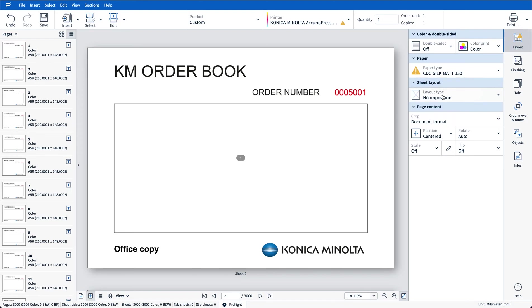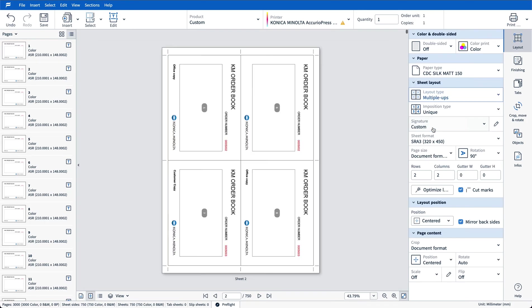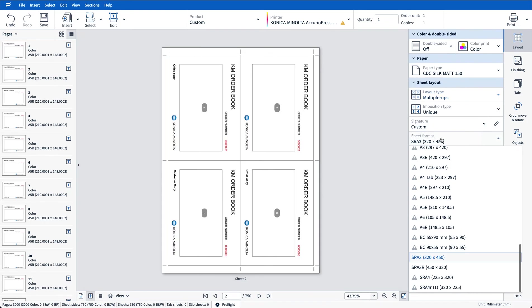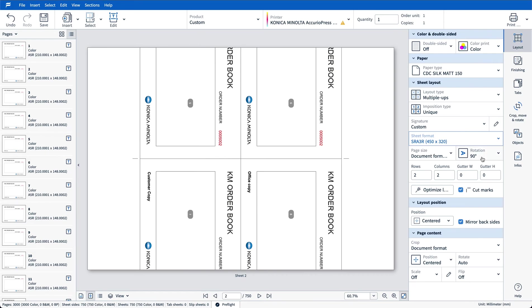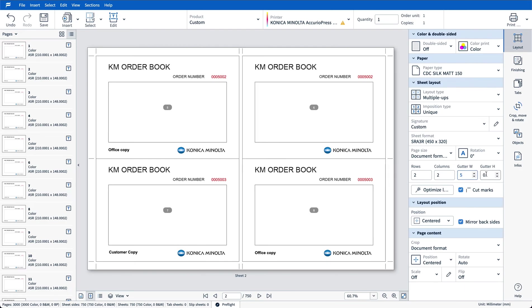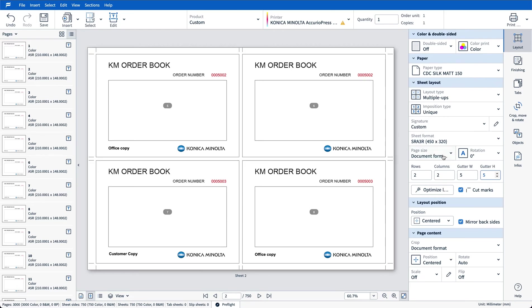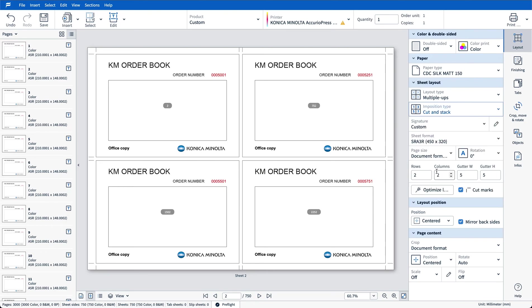Under sheet layout I'm going to choose multiple ups as my imposition type. I'm going to change my sheet format to SRA3 landscape and also add in some gutters if required, let's do five mil for each. And under my imposition type I'm going to make sure I select cut and stack for this particular workflow.